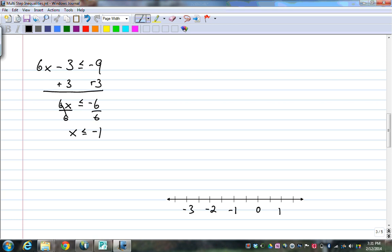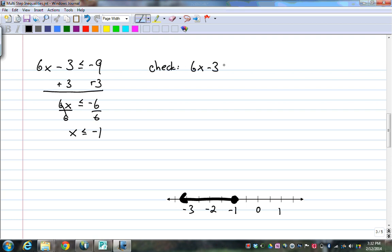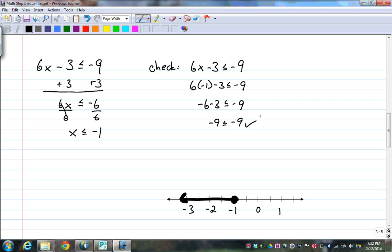If you're wondering why the number line skips by 1s now instead of 2s — it doesn't matter what interval I skip by, as long as I'm consistent. Now it's less than or equal to, so it's going to be a filled-in dot, and it's going to point to the left. For my check step, using the original inequality 6x minus 3 less than or equal to negative 9, I'll use negative 1. 6 times negative 1 minus 3 gives negative 6 minus 3, less than or equal to negative 9. Negative 9 is less than or equal to negative 9 — true, because it is equal.